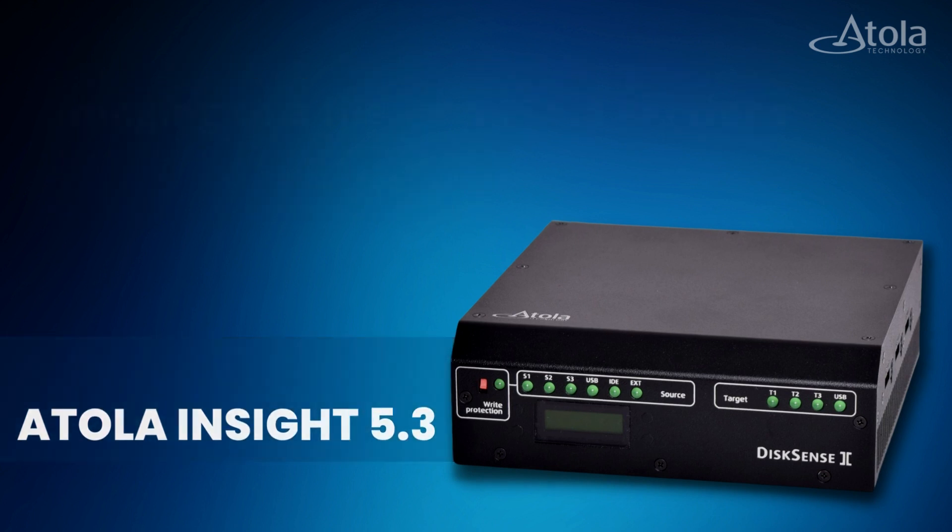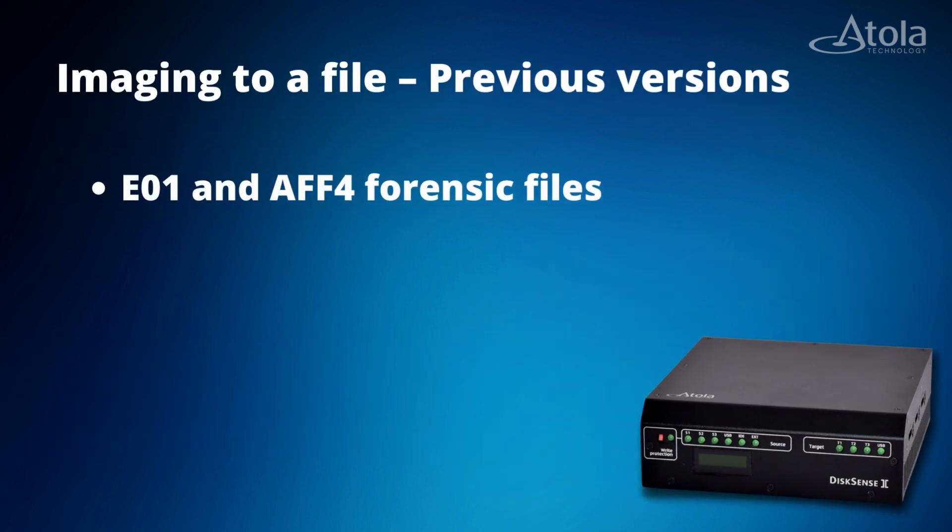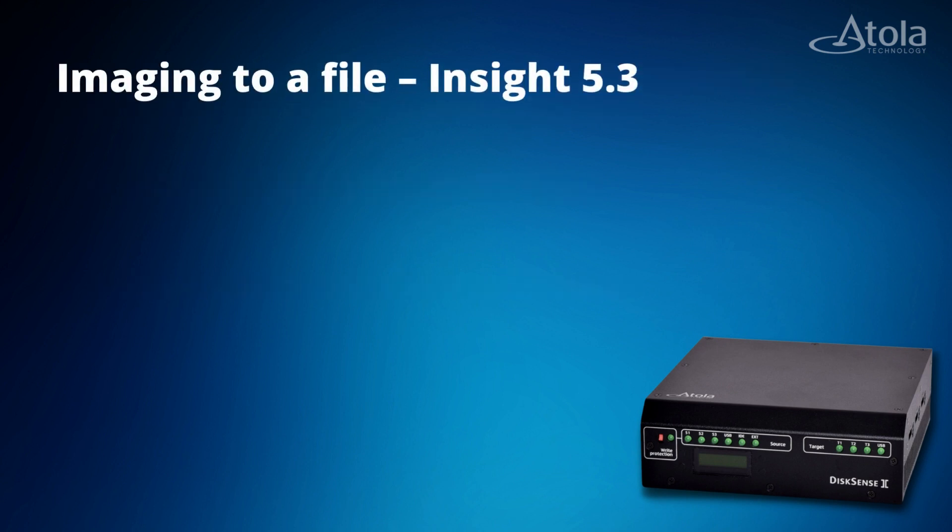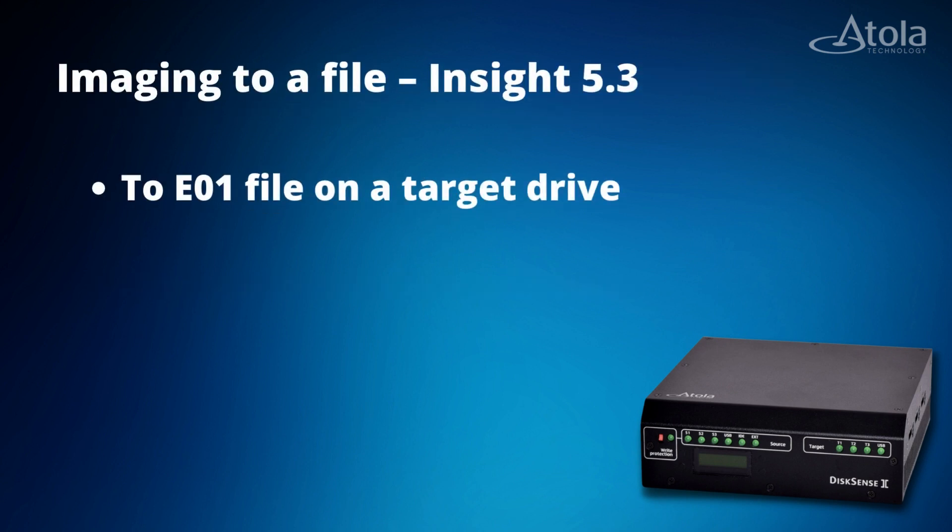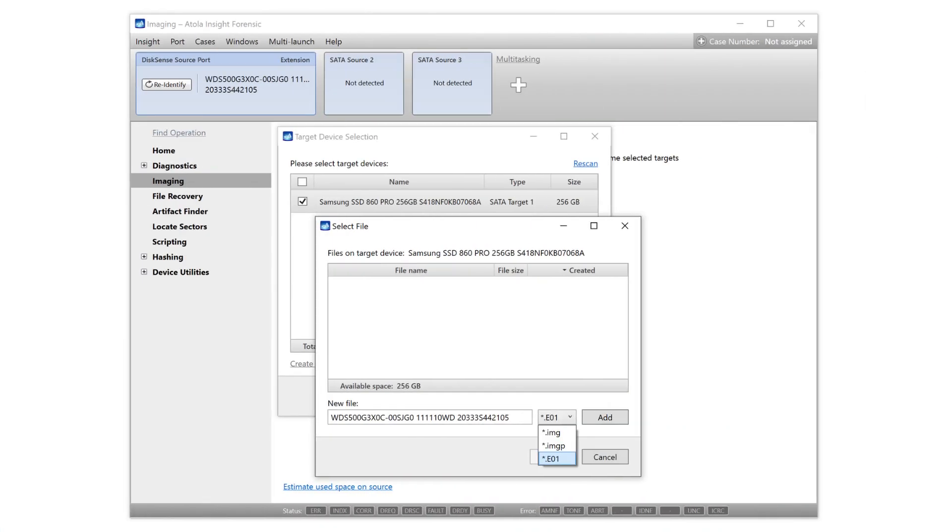Previous Insight versions could only image into E01 and AFF4 forensic files on a network shared folder. With the 5.3 software update, DiskSense 2 unit owners can take advantage of the imaging to E01 file on a target drive. This is a missing and so awaited feature.